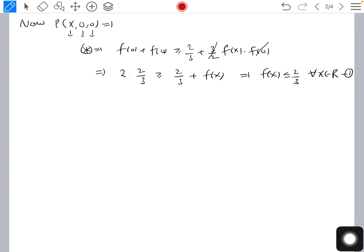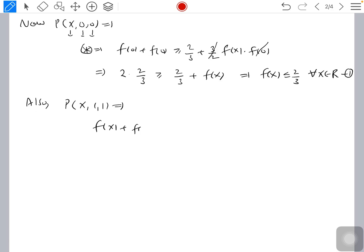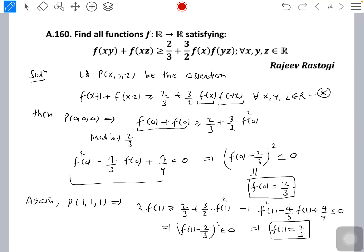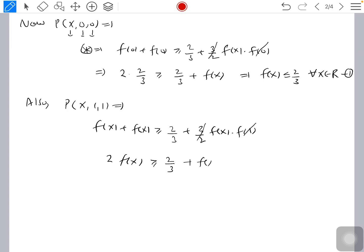Again, P(x,1,1) means putting y = z = 1, giving f(x) + f(x) ≥ 2/3 + (3/2)·f(x)·f(1). Since f(1) = 2/3, we get 2f(x) ≥ 2/3 + f(x), which implies f(x) ≥ 2/3. This also holds for all x ∈ ℝ.